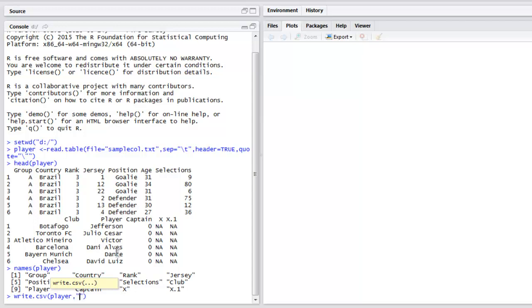Which is let's say game data dot CSV. I'm going to hit enter and now that file is stored.